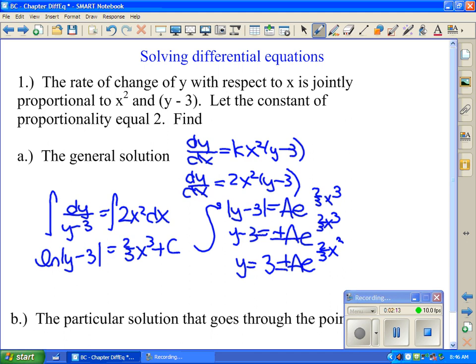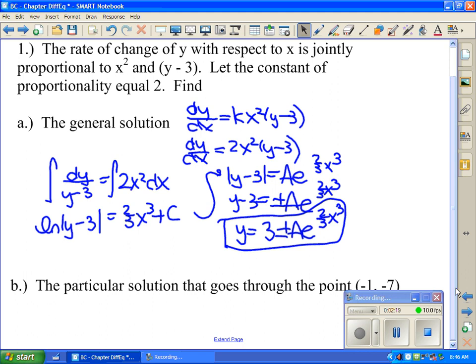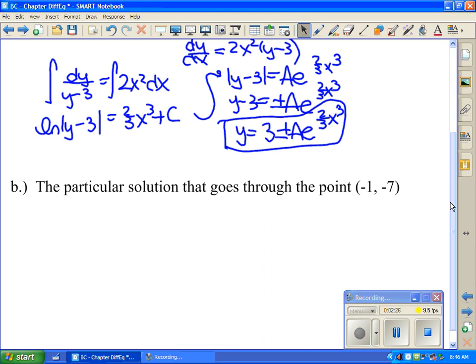If I give you a specific point, that's where we're interested in a particular solution. The plus or minus we can ignore because there's only going to be one possible solution. What you can do is write y equals 3 plus Ae to the (2/3)x³, and then use your initial condition to solve for A.